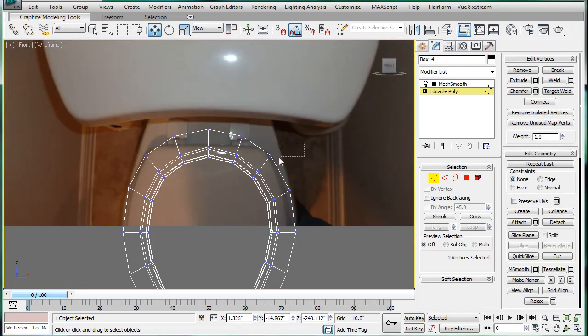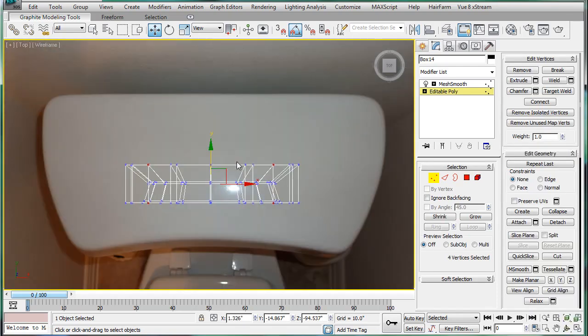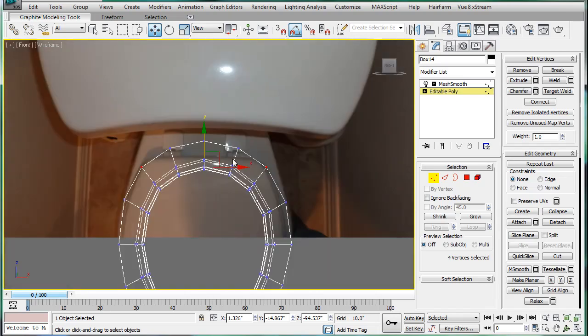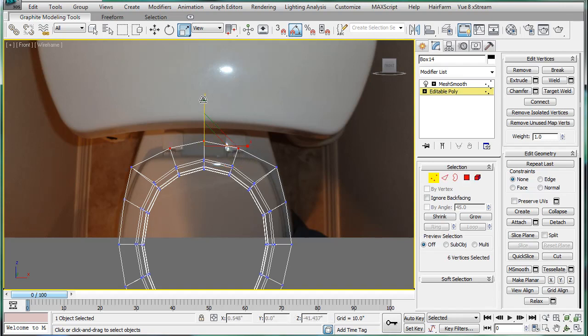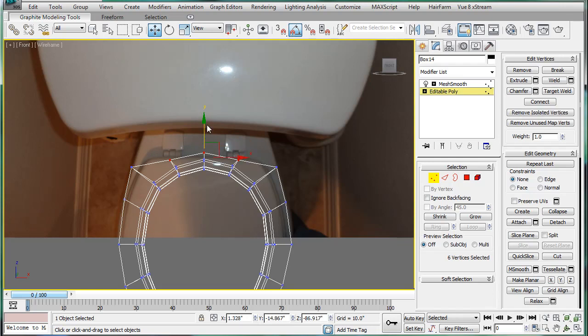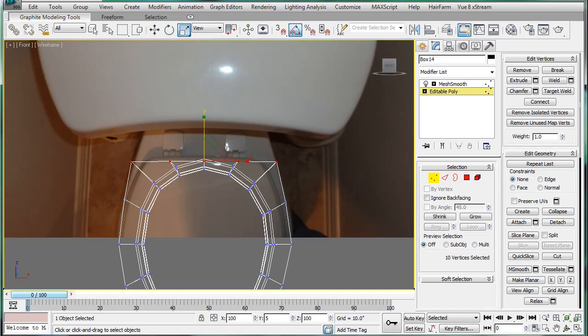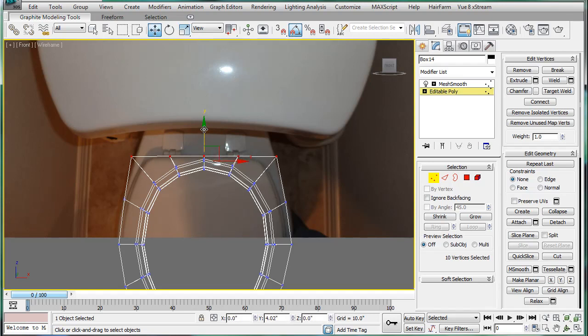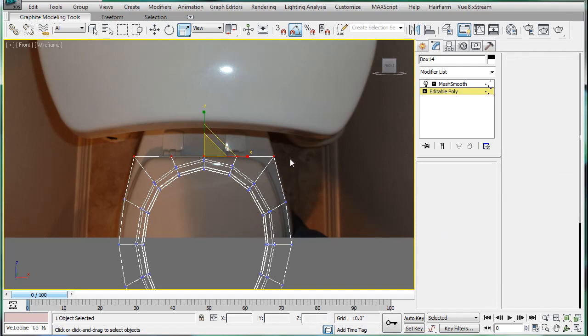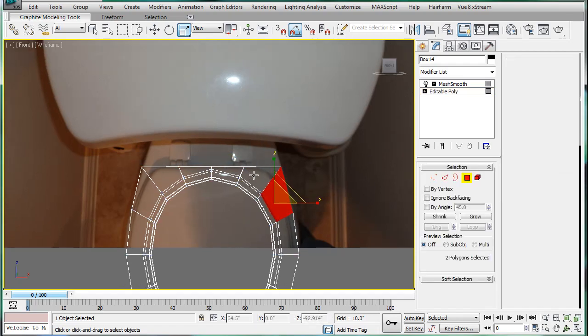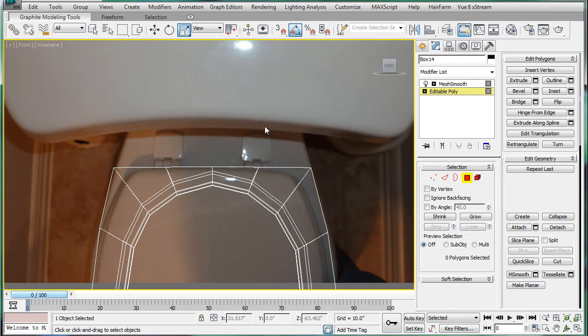So select this and this and scale these two parts out. And then bring these back. Finally, select what remains. Scale them down on this axis a bit. Let's see, bring it up right to the edge of this chair thingy and scale them.